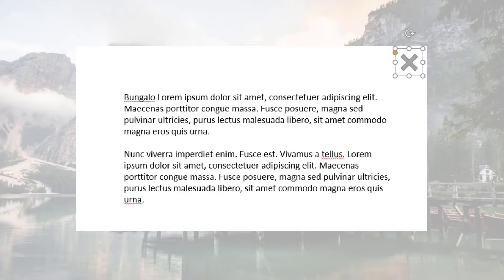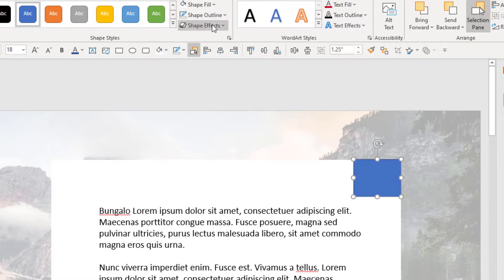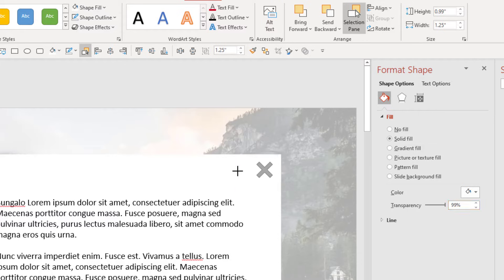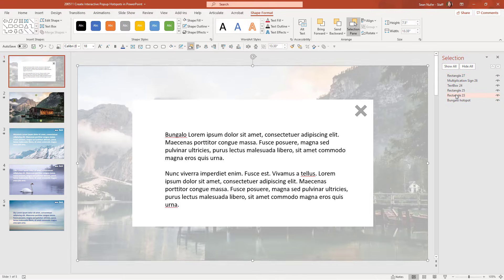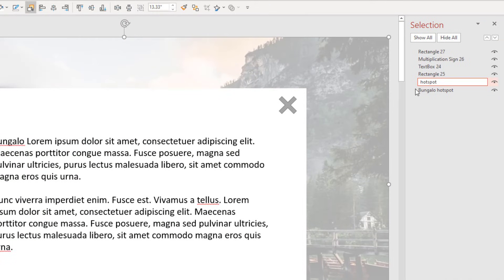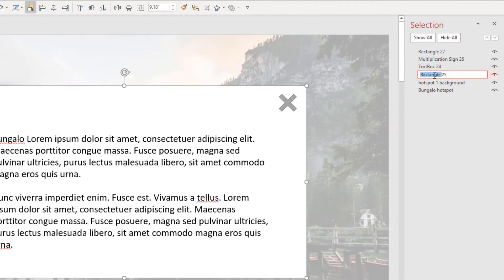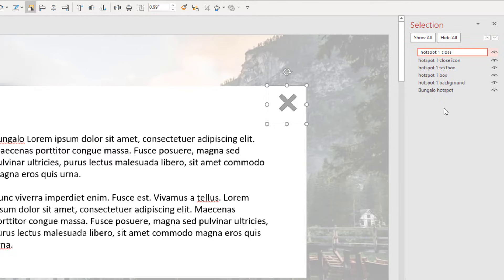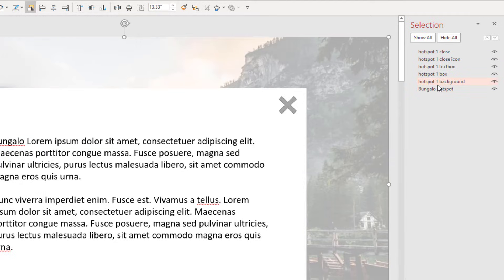A trick I'm going to do is put in one more rectangle with no outline, white fill, and bump the transparency to 99. This box sits over the X. The reason is I don't care about accuracy — I want people to generally click on the X area, so this transparent box is my hotspot trigger to return back to the main screen. Now I'm going to rename all these elements: hotspot one, hotspot one background, hotspot one box, hotspot one text box, hotspot one close icon, and hotspot one close. That tells me what all of these elements are.